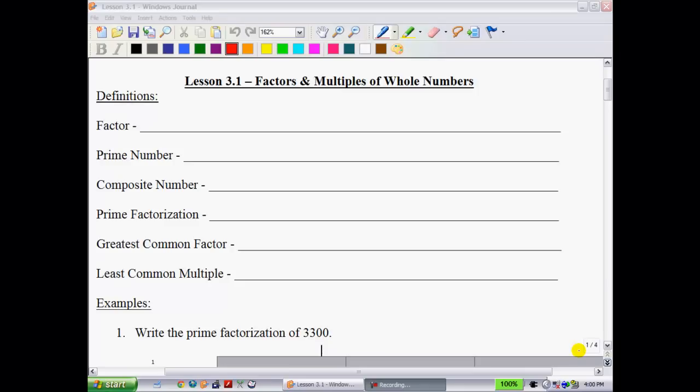This is the first section of Unit 3, Factors and Products. In this section we're going to be looking at questions you may have done in the past, looking at factors and multiples of whole numbers. This unit is very important because factoring is something that's done all the way up to grade 12 and into university. These factoring skills, specifically at the end of this unit, are going to be a big deal. We're going to start with some definitions and then move on to some examples.